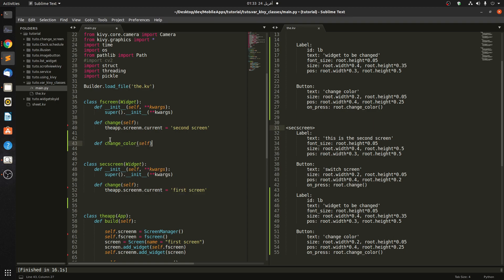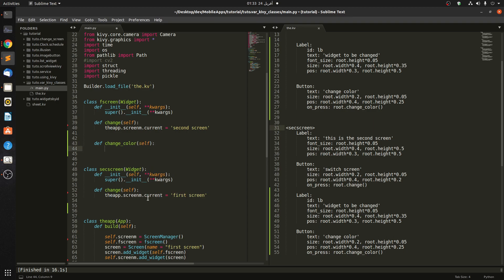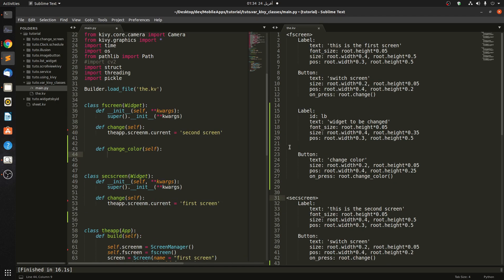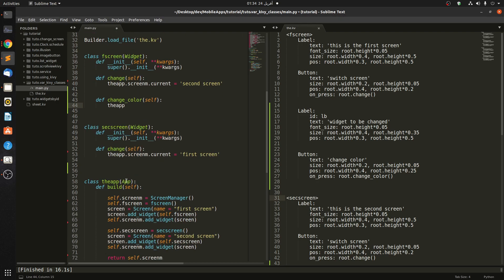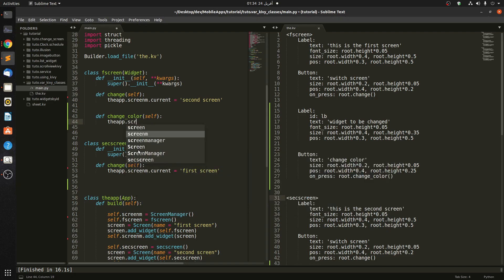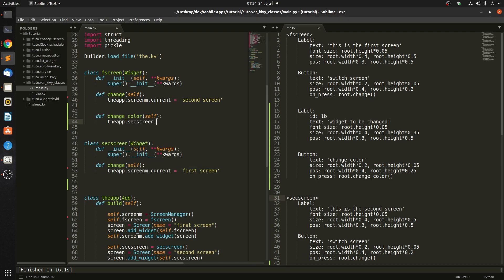We have to define the function. It's called def change_color and it takes self. In here, we want to change the color of the label on the first screen. We're going to say the app, like this. Because this class is a widget, and this widget comes from the app. So basically we say: the app, then second_screen, then sec_screen, then IDs, then lb — and we are referring to this 'lb'.